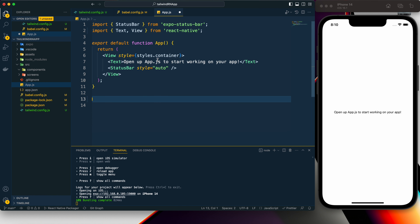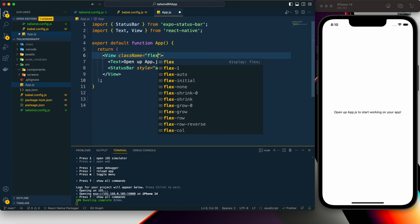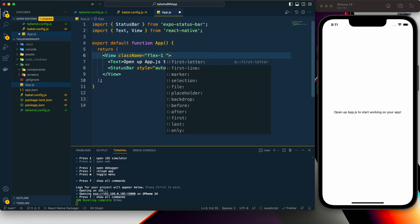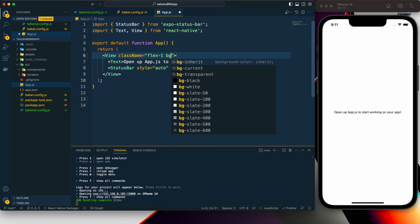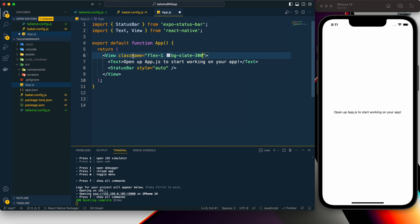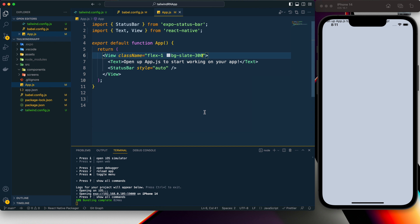This is similar to a web application — in a React app or Next.js app you normally add className and then add all Tailwind CSS classes. As you can see it is already giving me suggestions because of the Tailwind CSS extension I have installed in VS Code. I've provided 'flex-1' then let's give a background color. Here you can see the changes — Tailwind CSS is working perfectly well on our app.